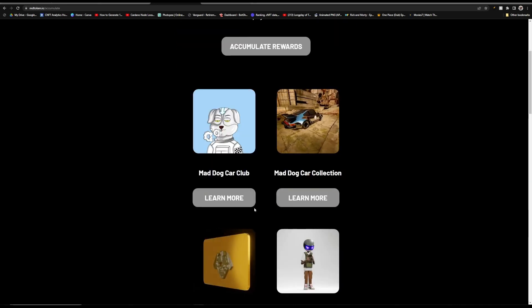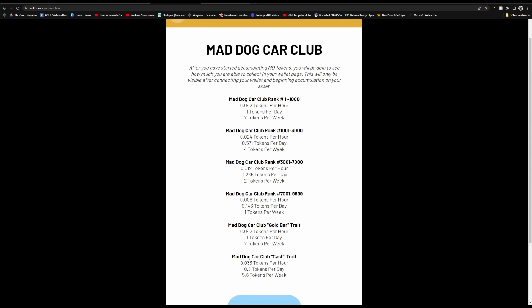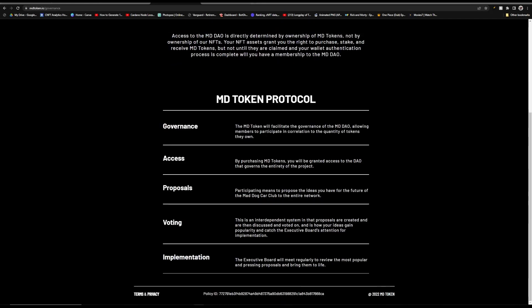What's also really cool is that you can click on learn more on any of the collections and you'll see how much you earn per hour, per day, and per week. And a few reasons why you might want some of these coins is that the Mad Dog token will facilitate the governance of the Mad Dog DAO. And a few of the benefits of being inside of the DAO is that you will be able to have proposals as well as vote on those proposals.